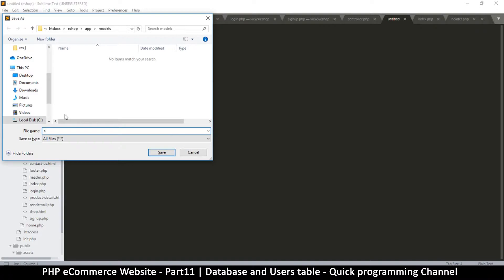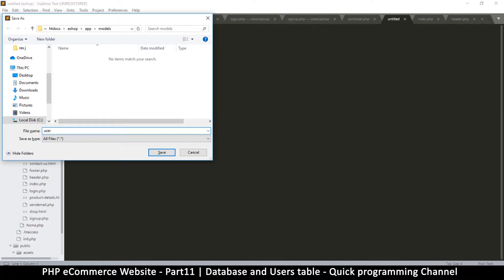For example, if we have a user class, we can use the user class multiple times depending on what page we are on. For example, in signing up we use the user class, when logging in we use the user class, and so different controllers will use the same file. So signup... instead of all this I'm going to call this one the user class, so I'm going to say user.